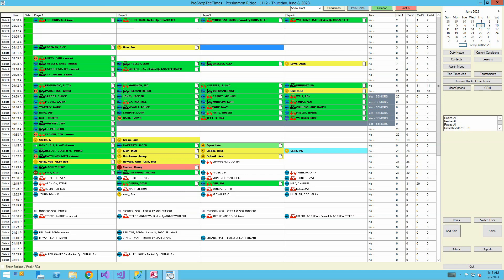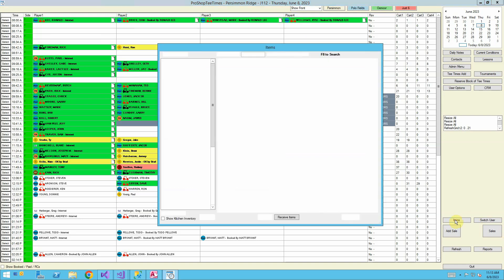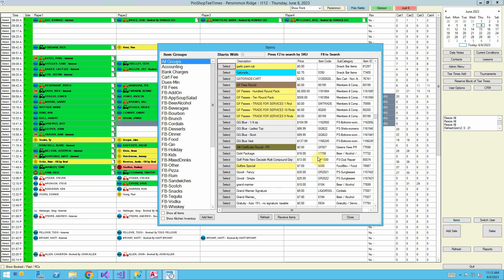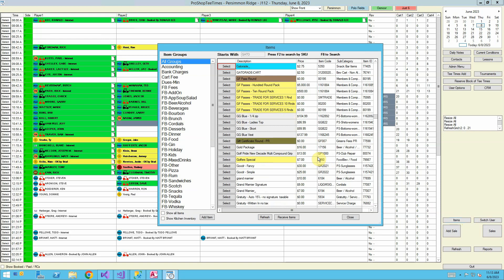This is a demo on how to mark an item available for online sales. We're going to go into items and we're going to look for Gatorade.